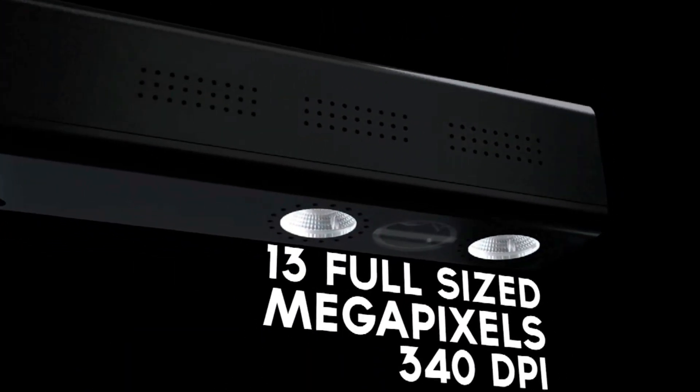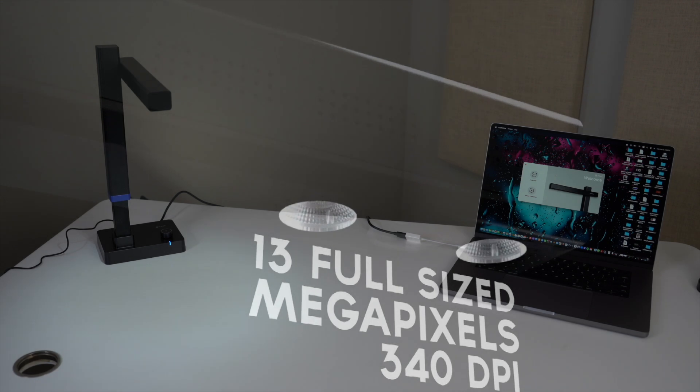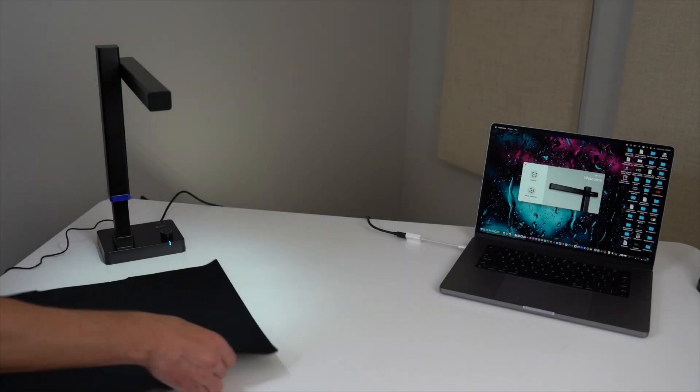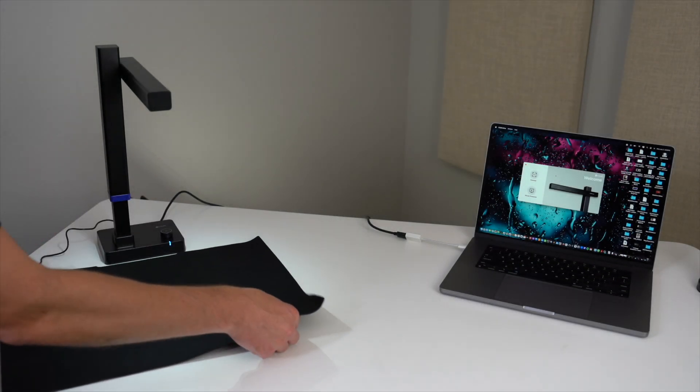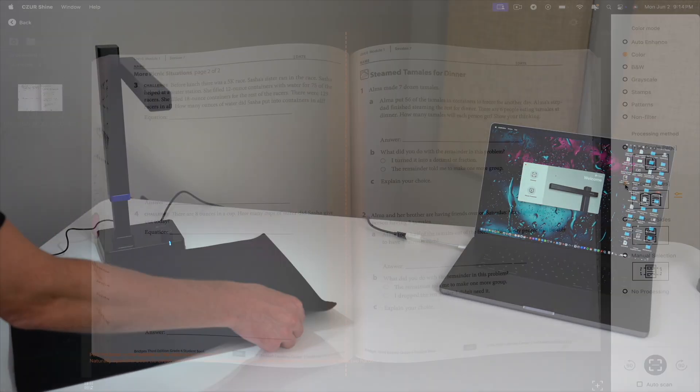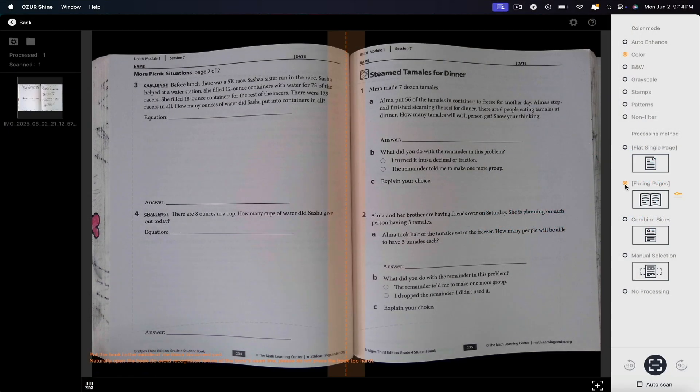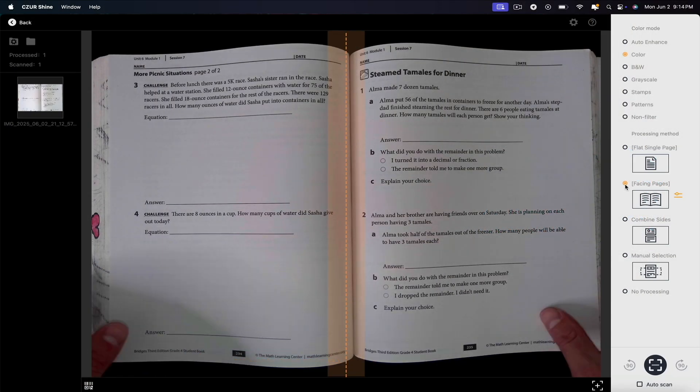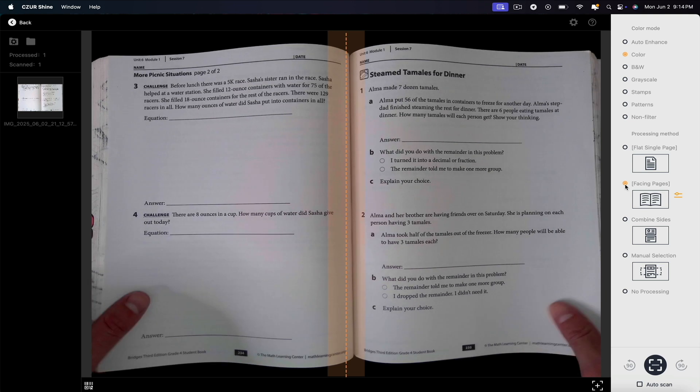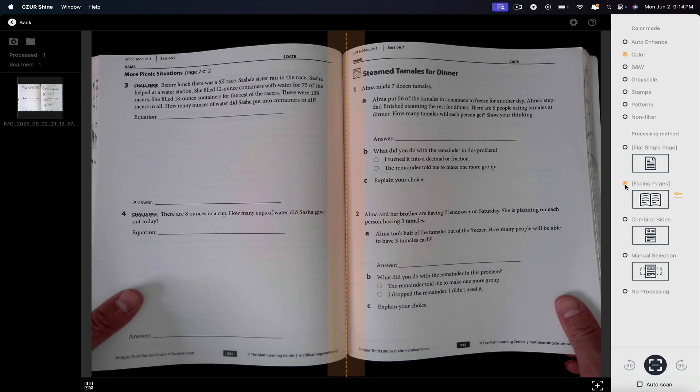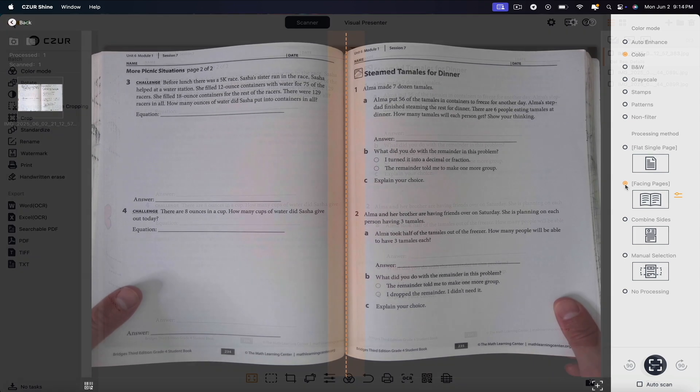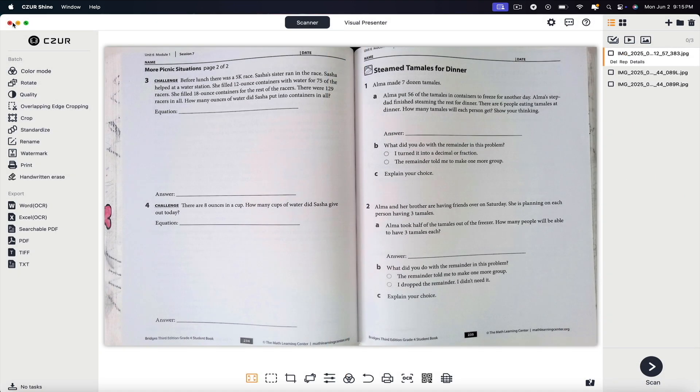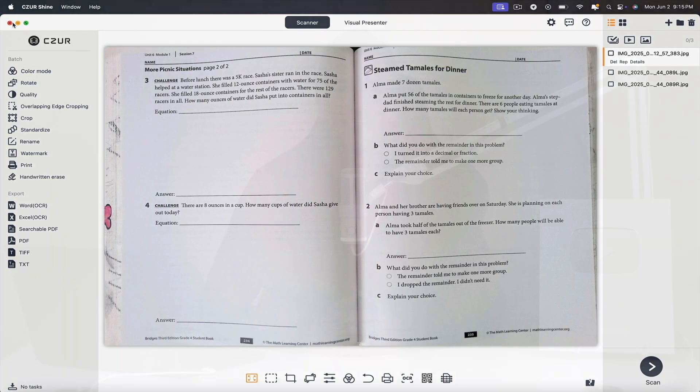I'll show you what's inside the box, how to set it up, and how to use its key features. Whether you're an educator, a content creator, or just someone looking to streamline your workflow, this device offers a lot of value right out of the gate.